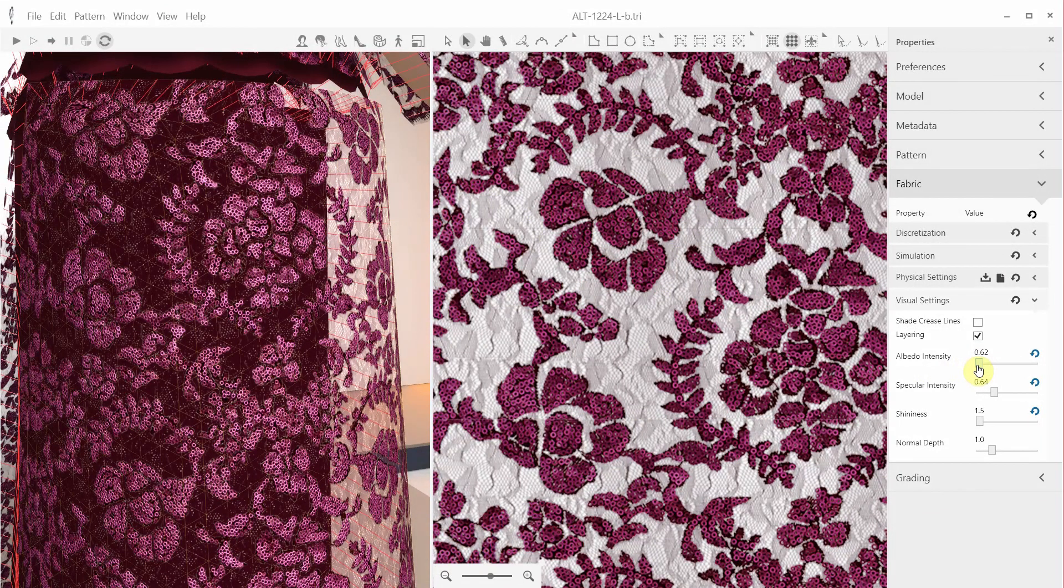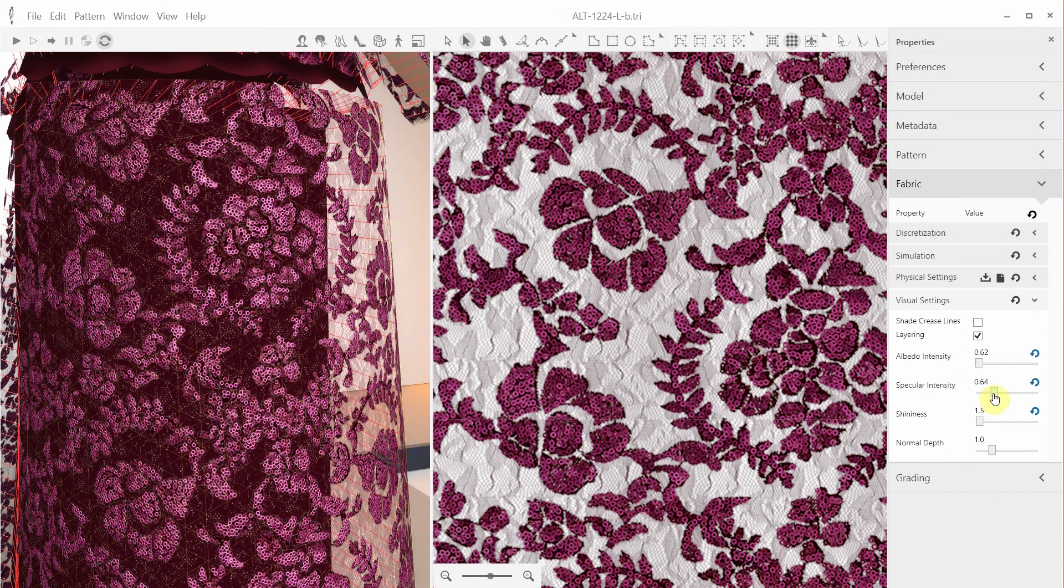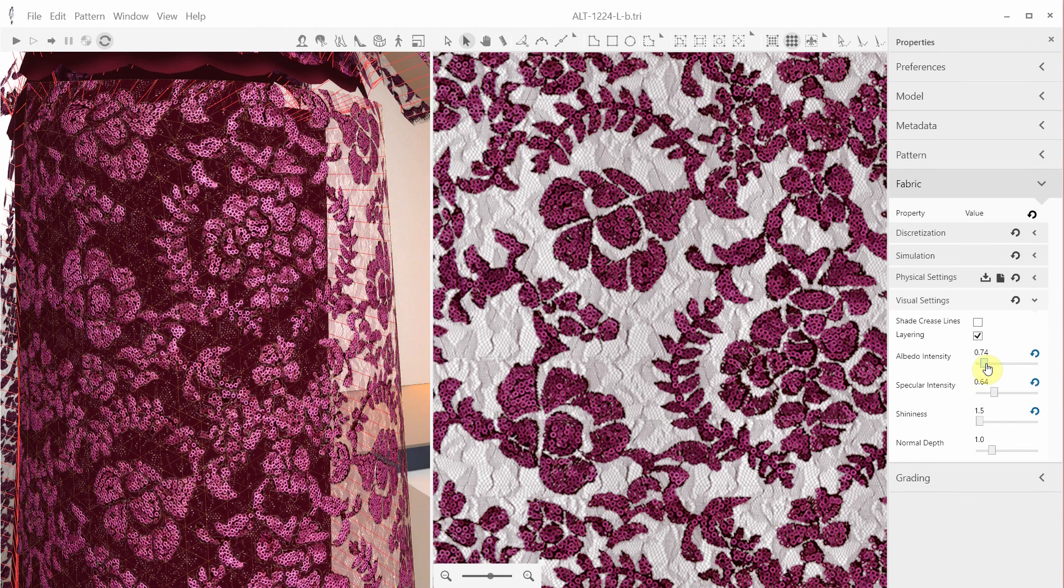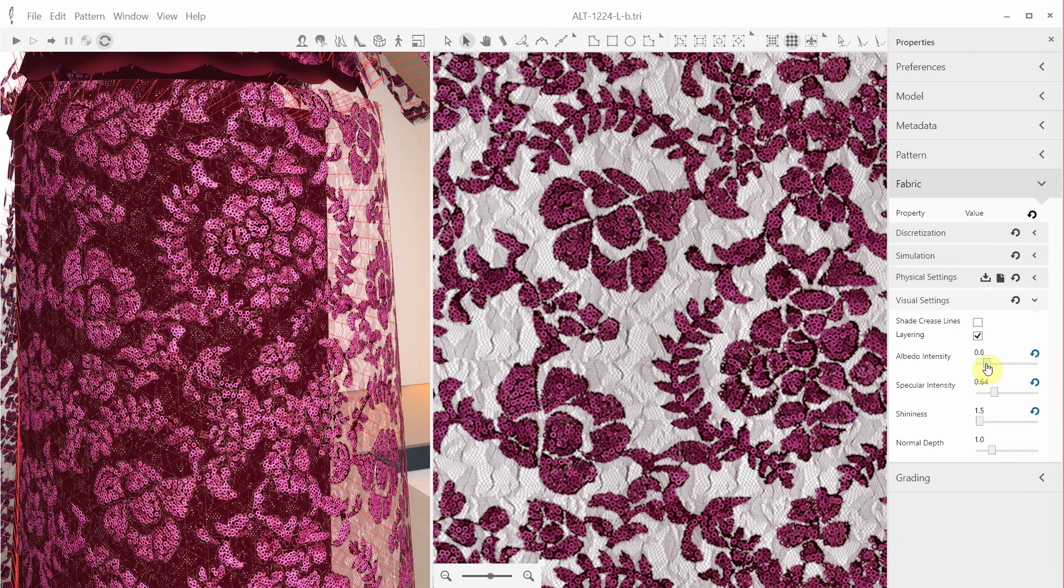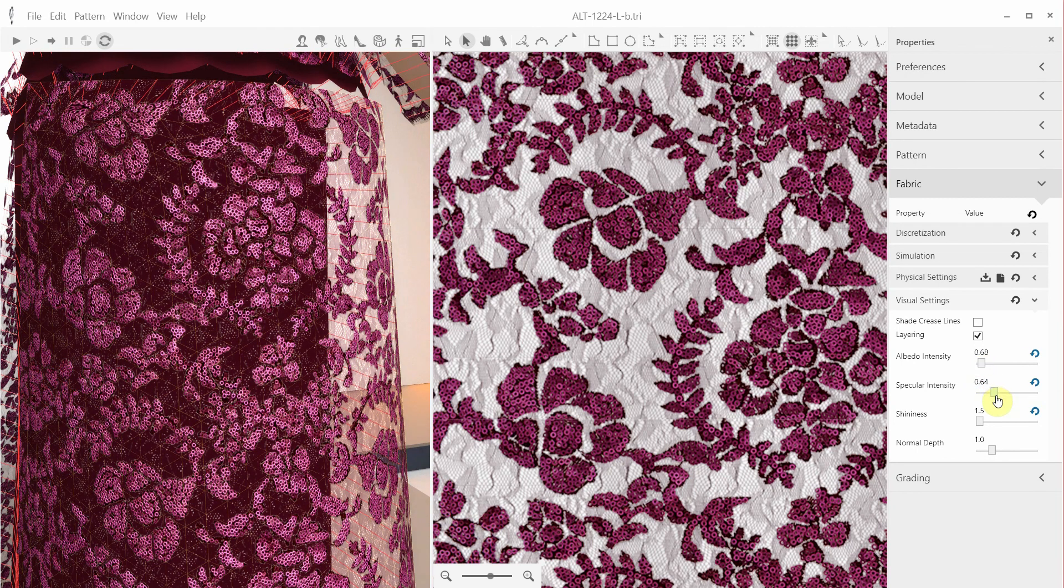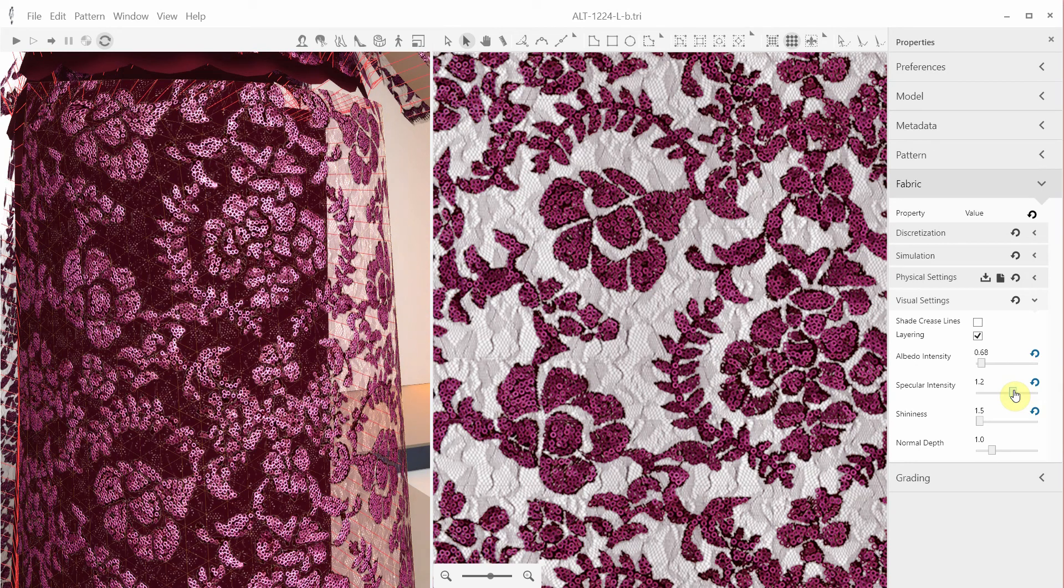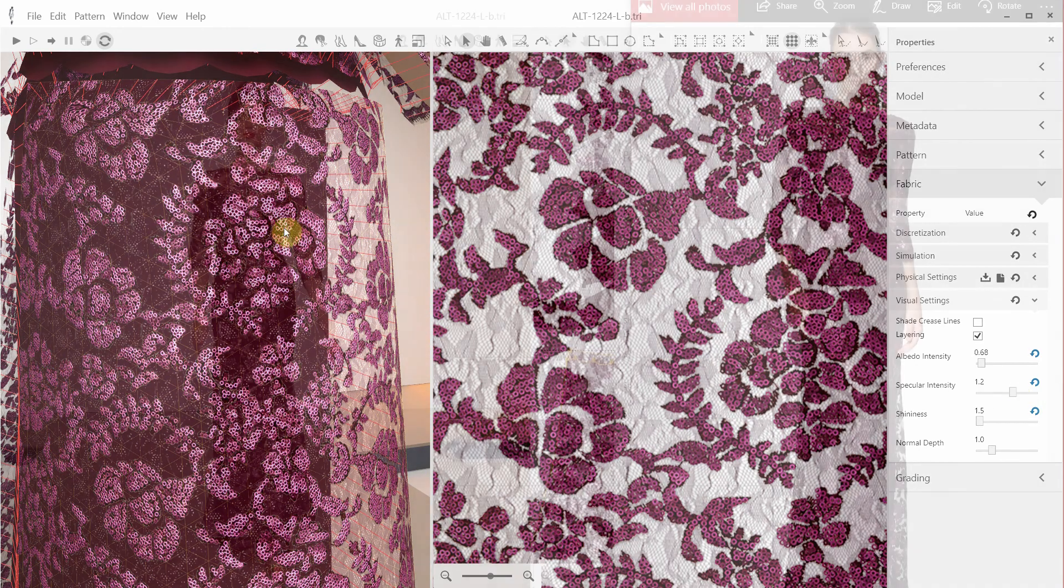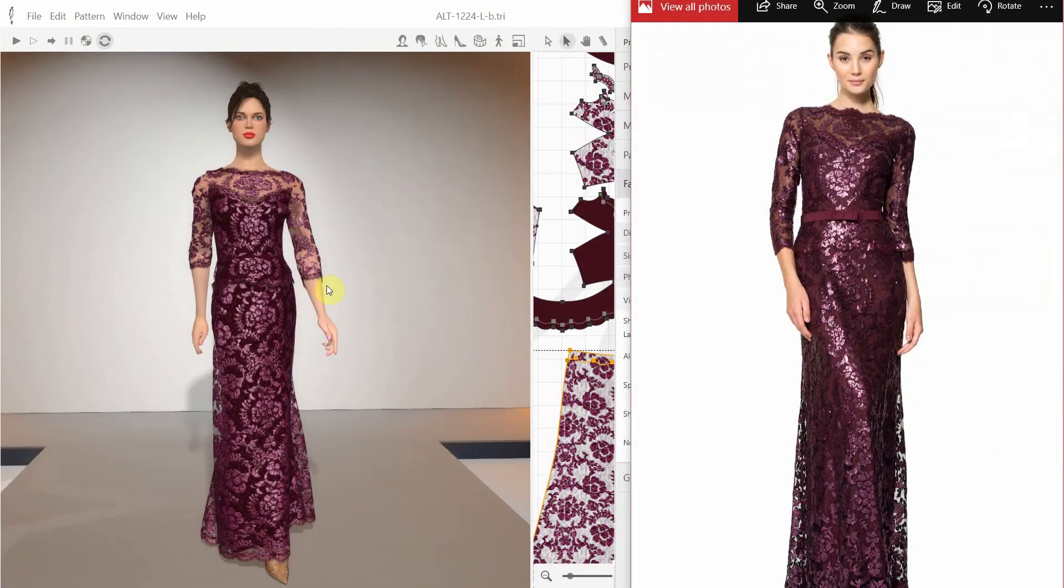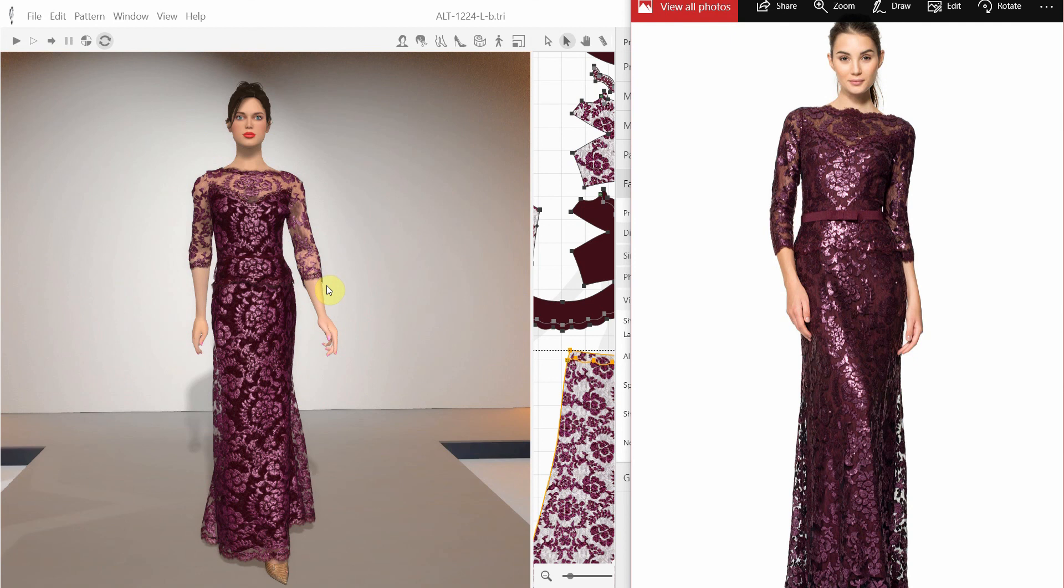Back to our complex gown design. Again, we can adjust the appearance using the fabric visual settings. Increasing the albedo intensity will make the garment brighter. If I increase the specular intensity, our shiny sequins become brighter. So, adjusting these visual settings allows us to achieve the best visual resemblance to the original garment.